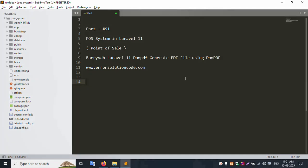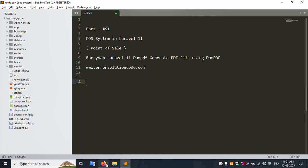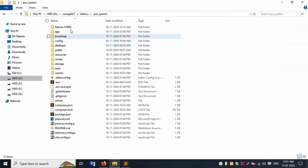Hello everyone, my channel is Error Solution. Today I am discussing part 91 of the POS system in Laravel 11 - Point of Sale. We will generate a PDF file using DomPDF. This is my official website: www.error-solution-code.com. Let's start this video.